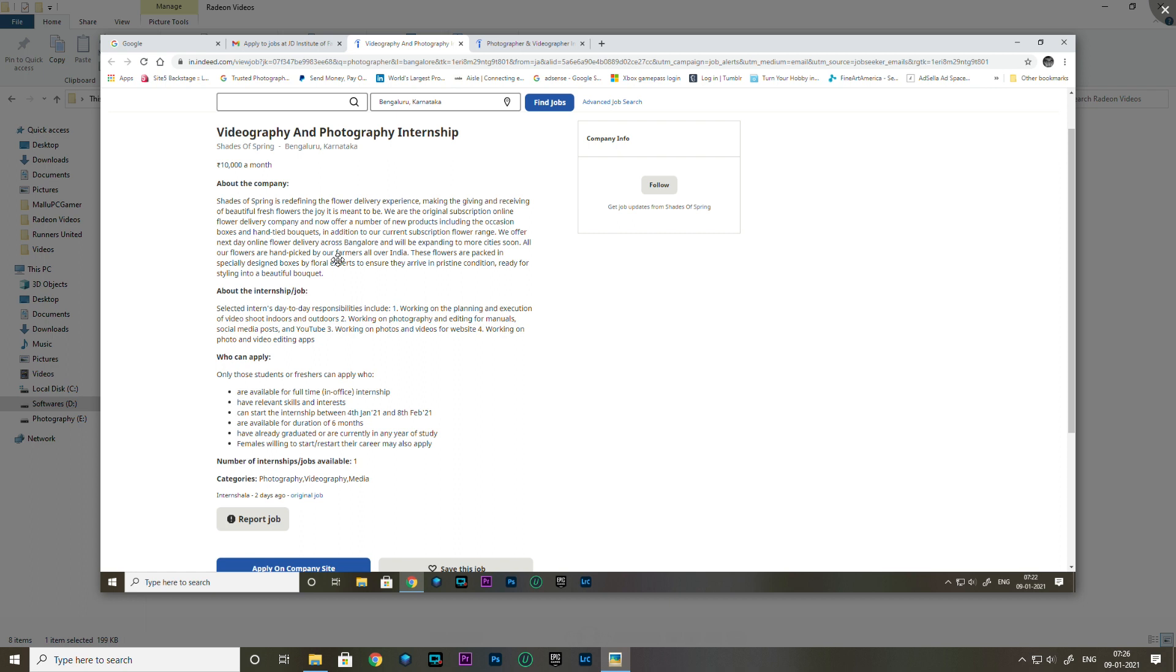They are working to redefine the flower delivery experience. If you're interested in flower-related photography, you can check this opportunity in Bangalore. The pay is 10,000 per month.